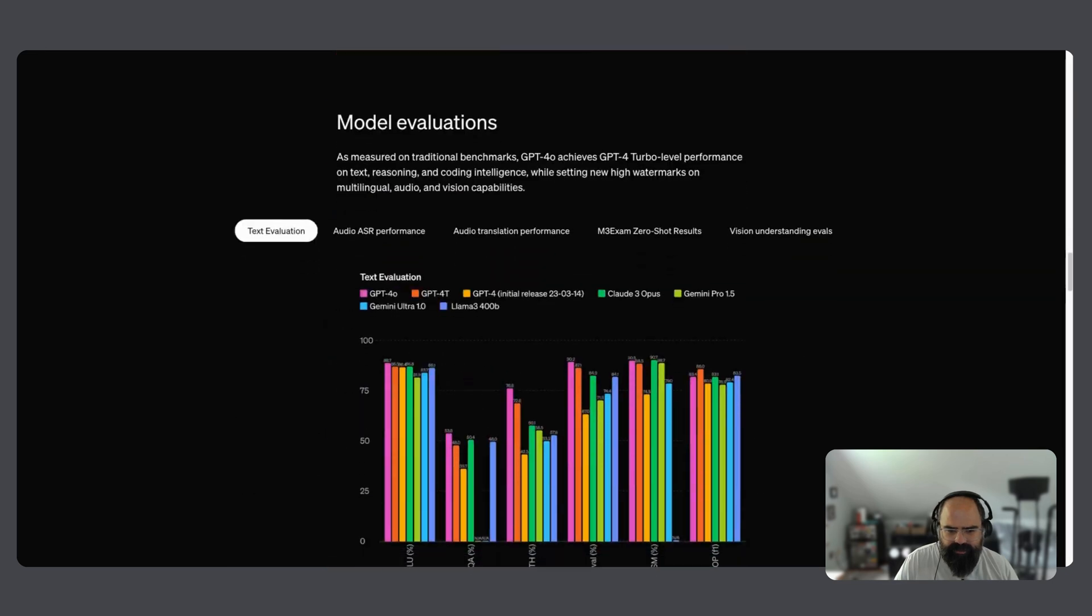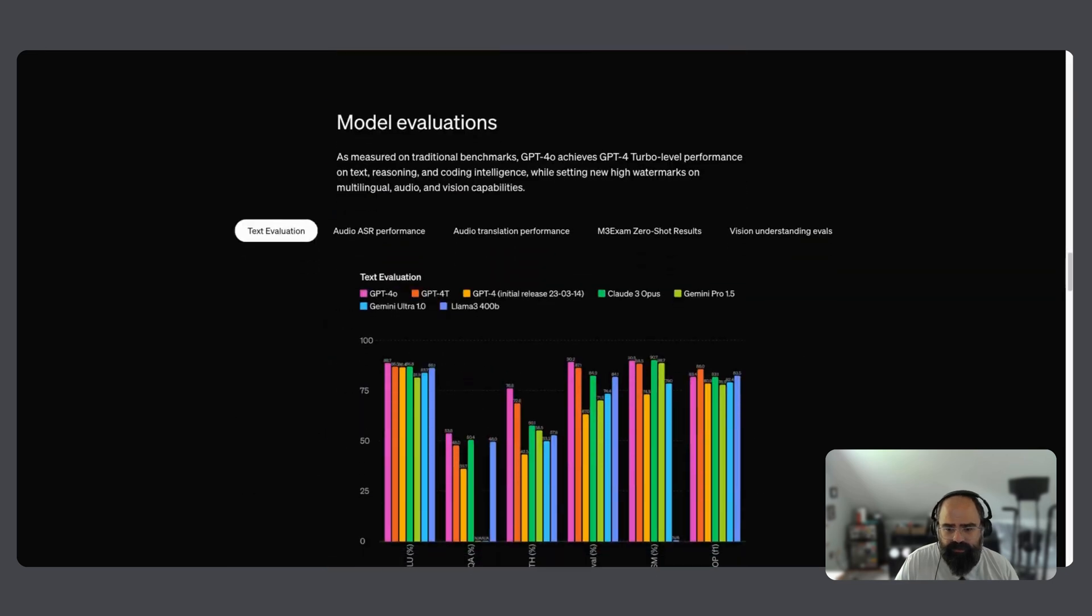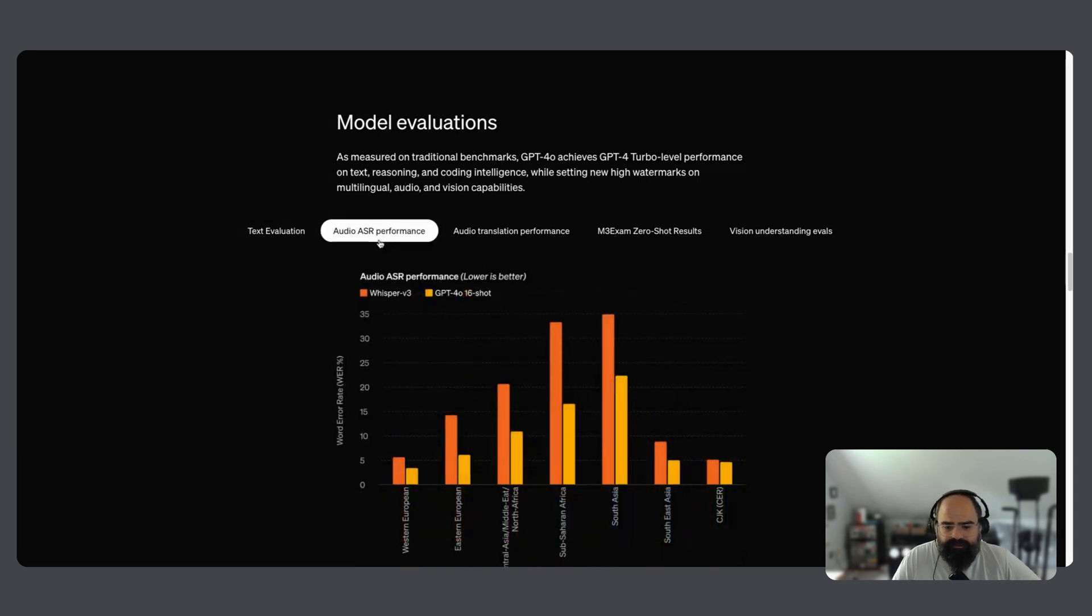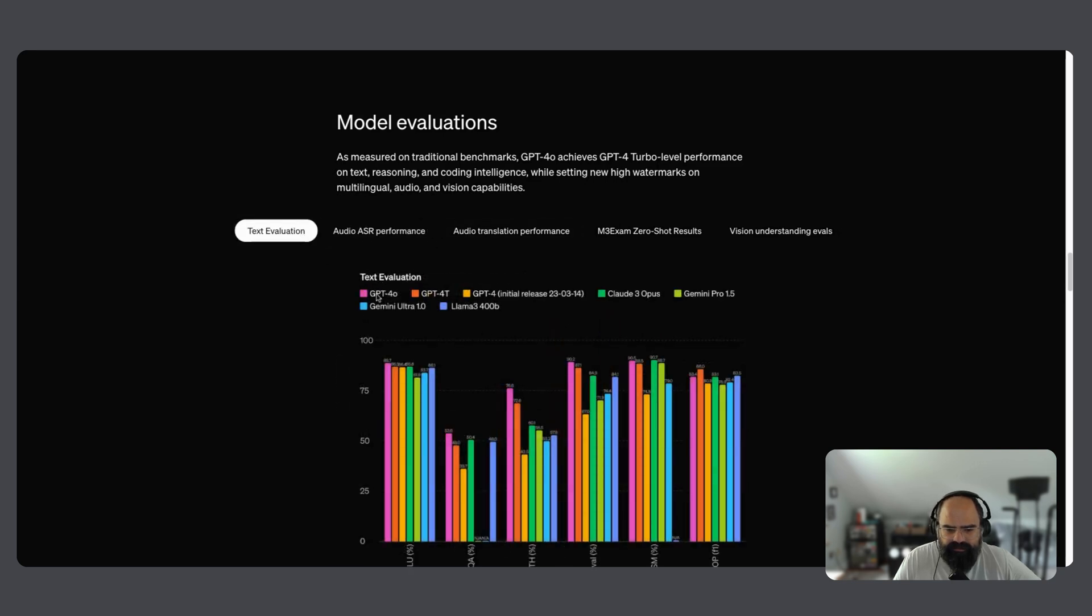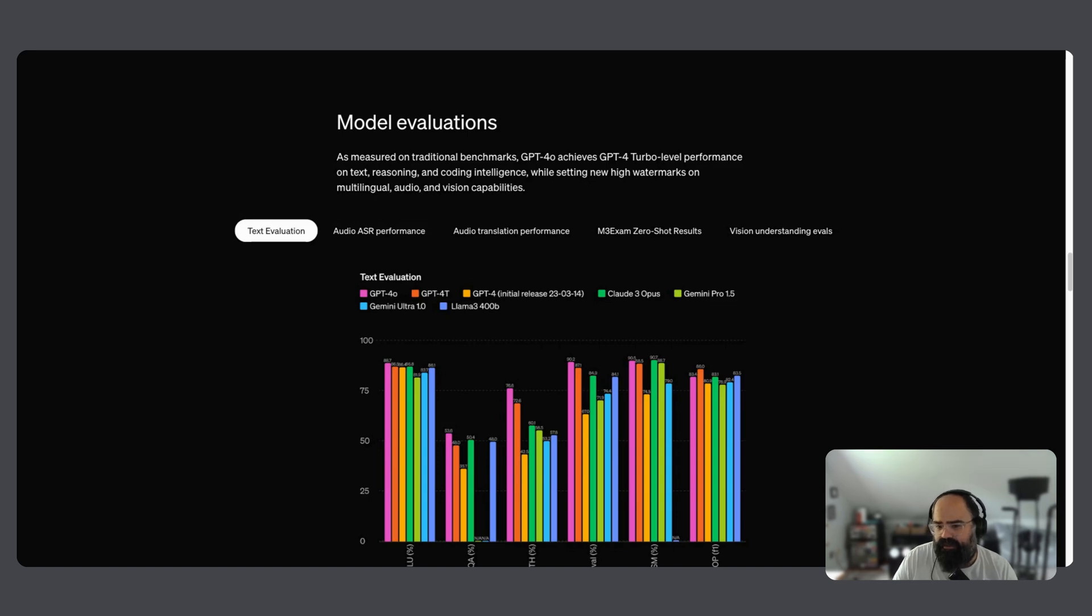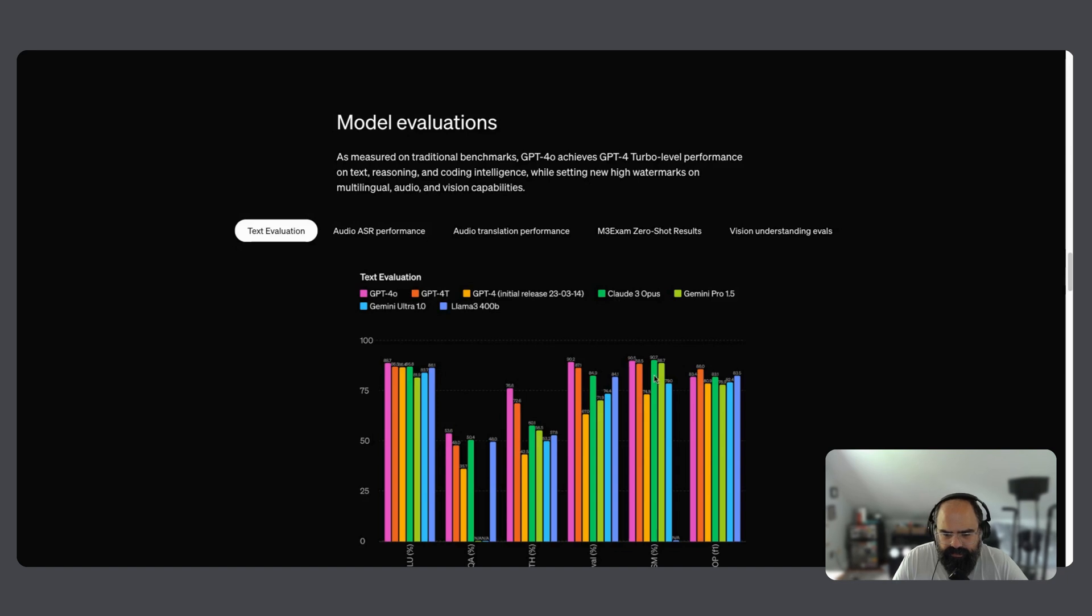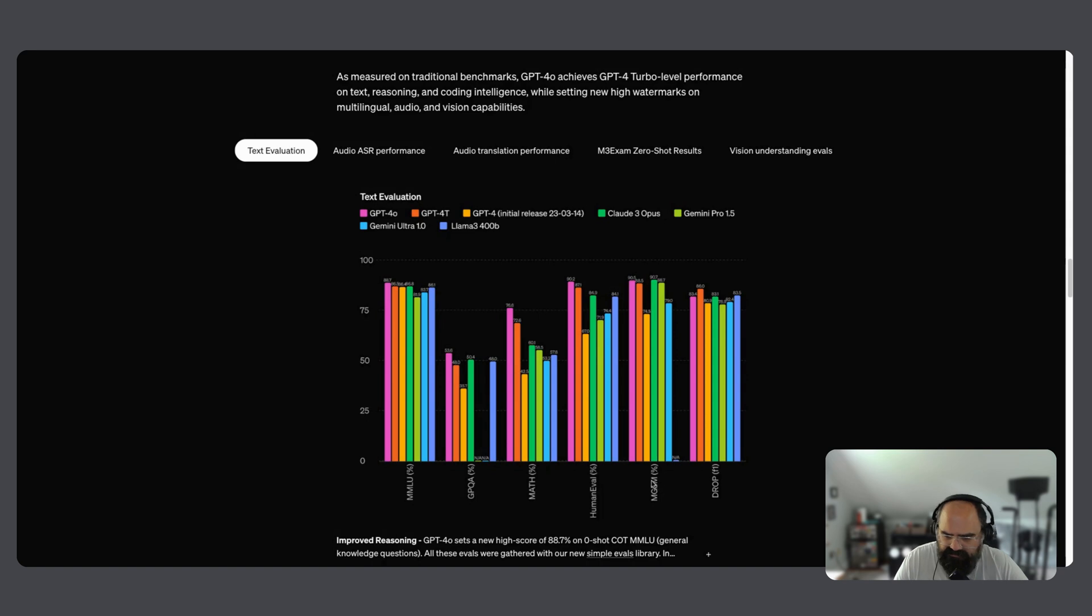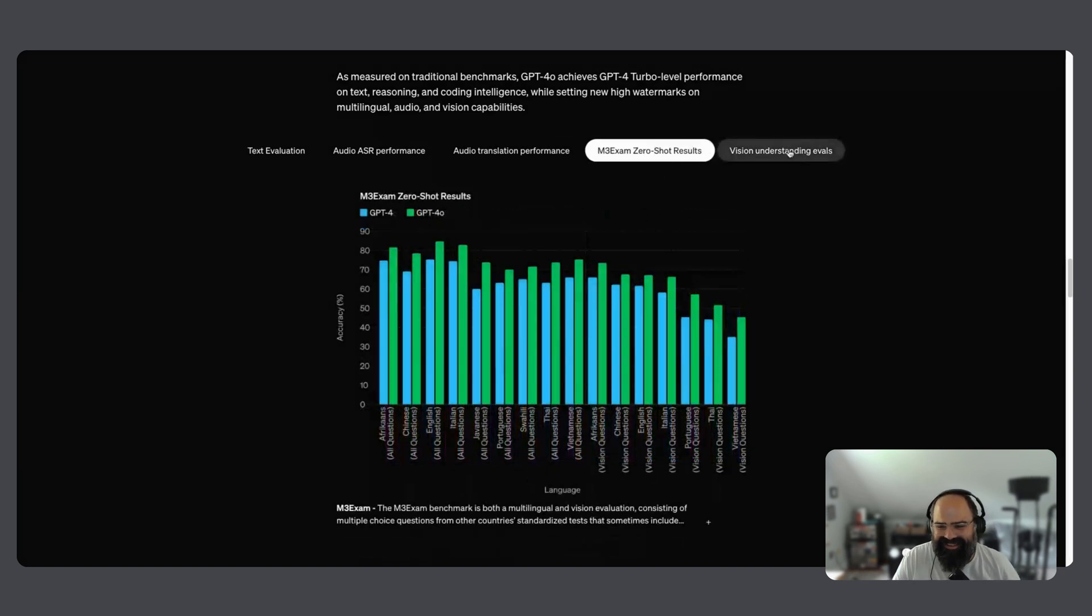But also, let's get into some benchmarks. The 4.0 does have some improvement, right? We are seeing 4.0 being pink. Looks like it does beat the turbo model slightly in some cases. And still Claude 3 in a couple of these benchmarks is pretty strong, too. And the MGSM, I don't know if I know what that is, but I always like to look at these.